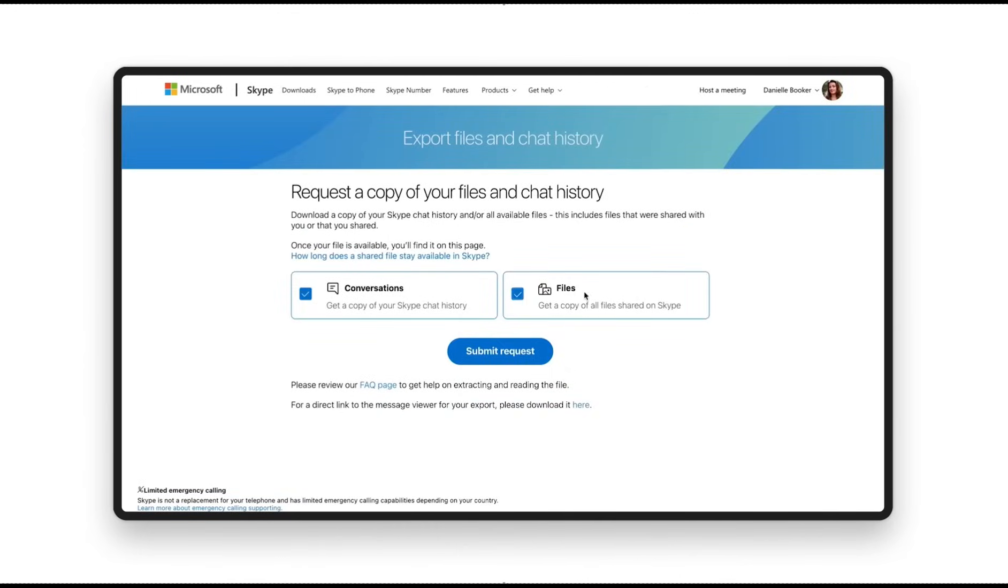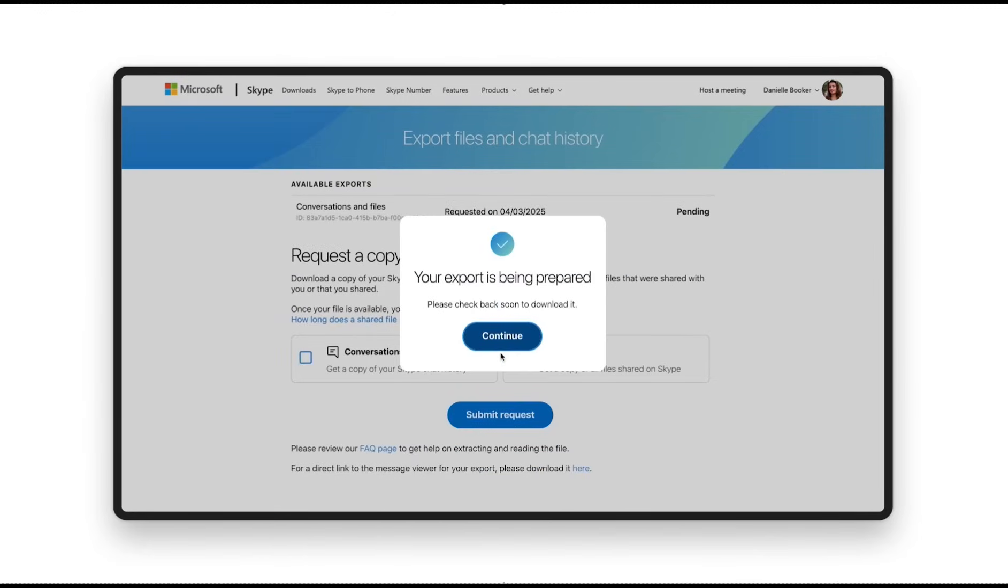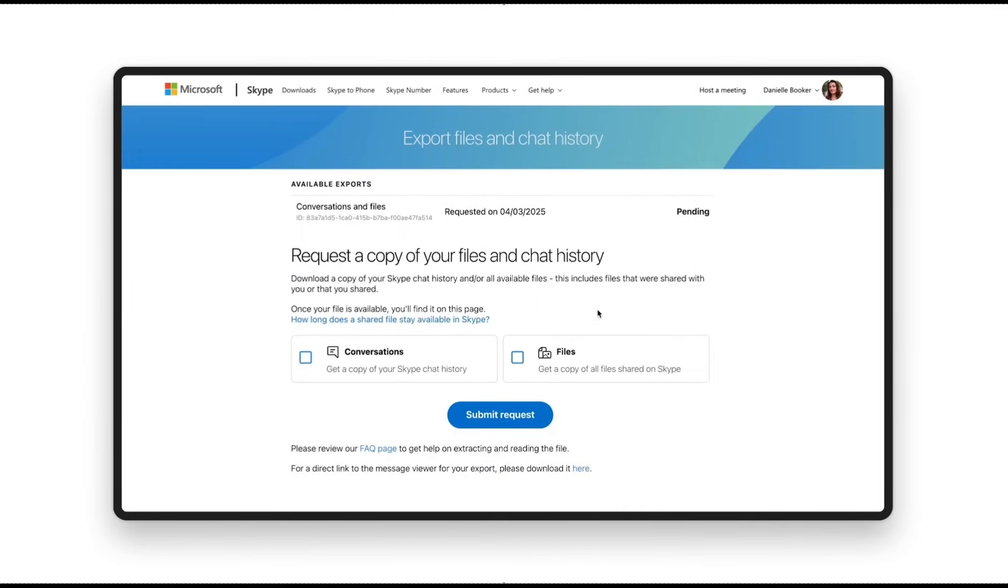Skype will start preparing your export. This may take some time, even a few days, depending on your file size. You can check back any time to see if it's ready.